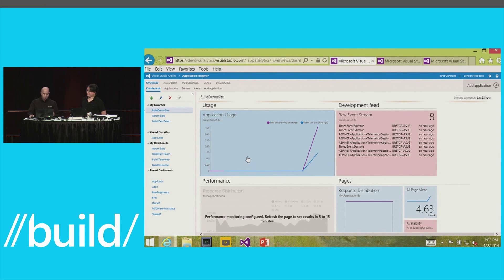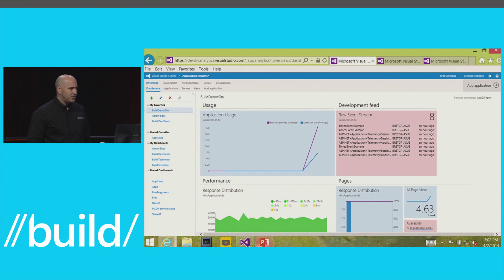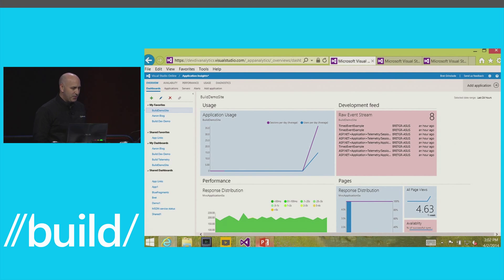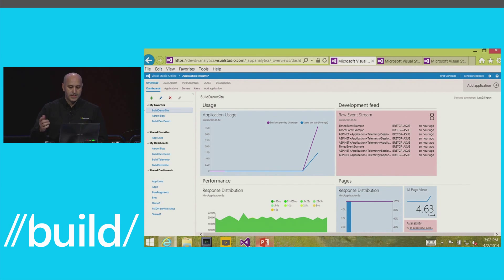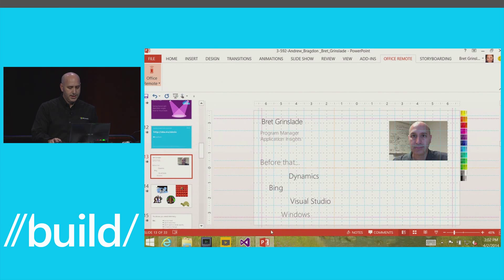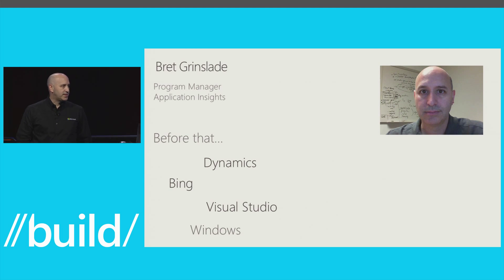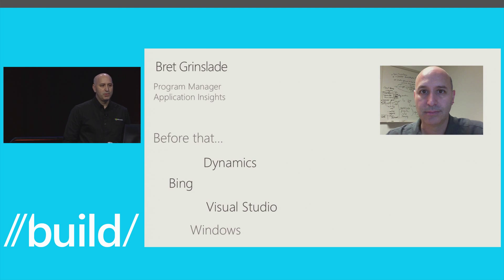My name's Brett Grenslade. I've been at Microsoft for a while, moving up the stack from Windows through Visual Studio, Bing, and Dynamics, and now working on Application Insights. Just about every big project I've worked on at Microsoft has had a telemetry component, and we're finally starting to bring some of those assets together to make this available to all customers. One of the key points: our goal is to really help developers with the development process and cycle.